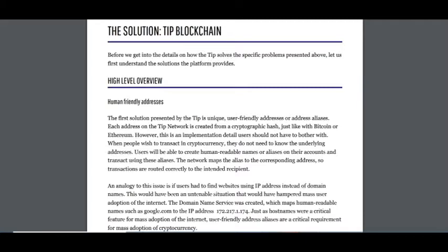See my part 1. The first solution presented by the Tip is unique user-friendly addresses or address aliases. Each address on the Tip network is created from a cryptographic hash, just like with Bitcoin or Ethereum.